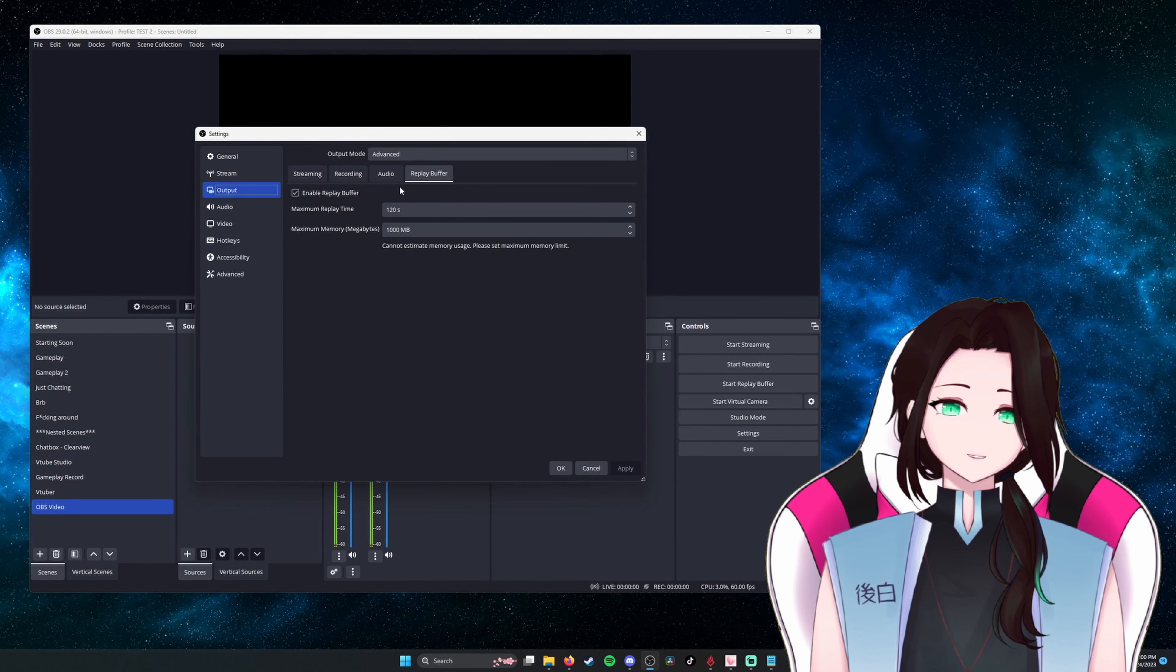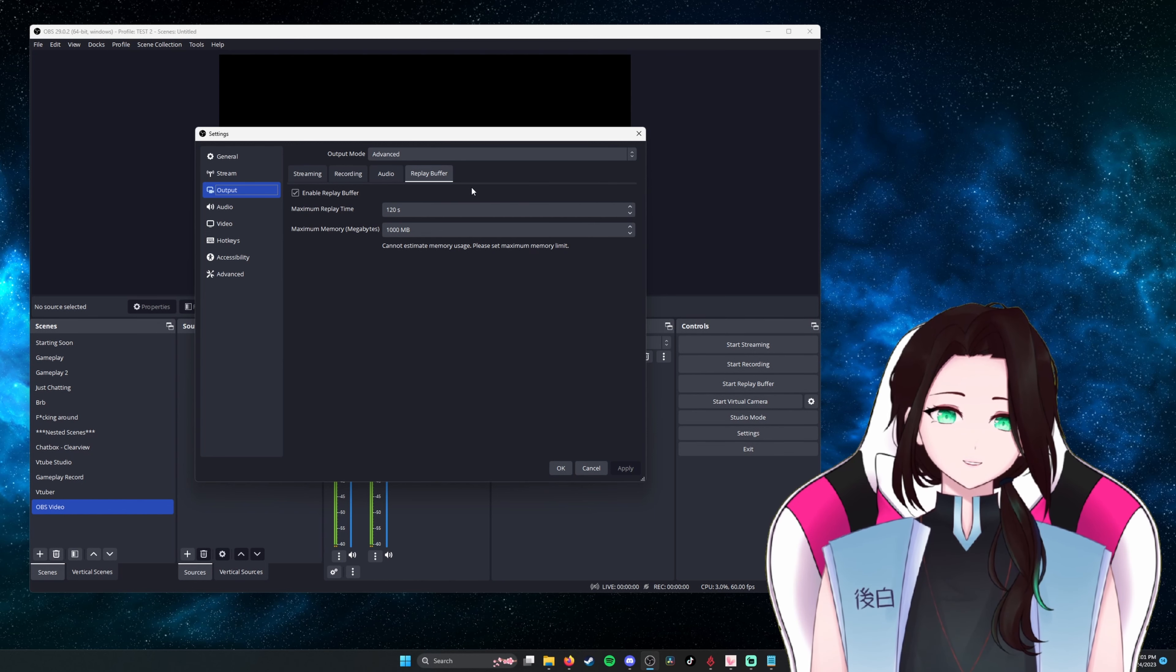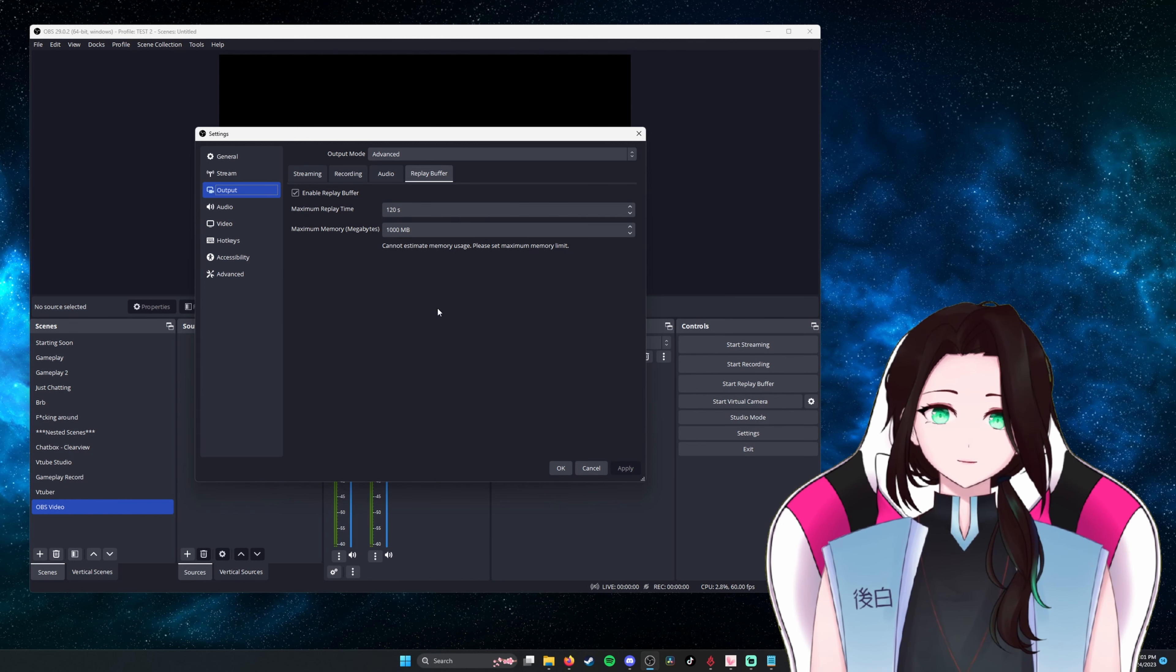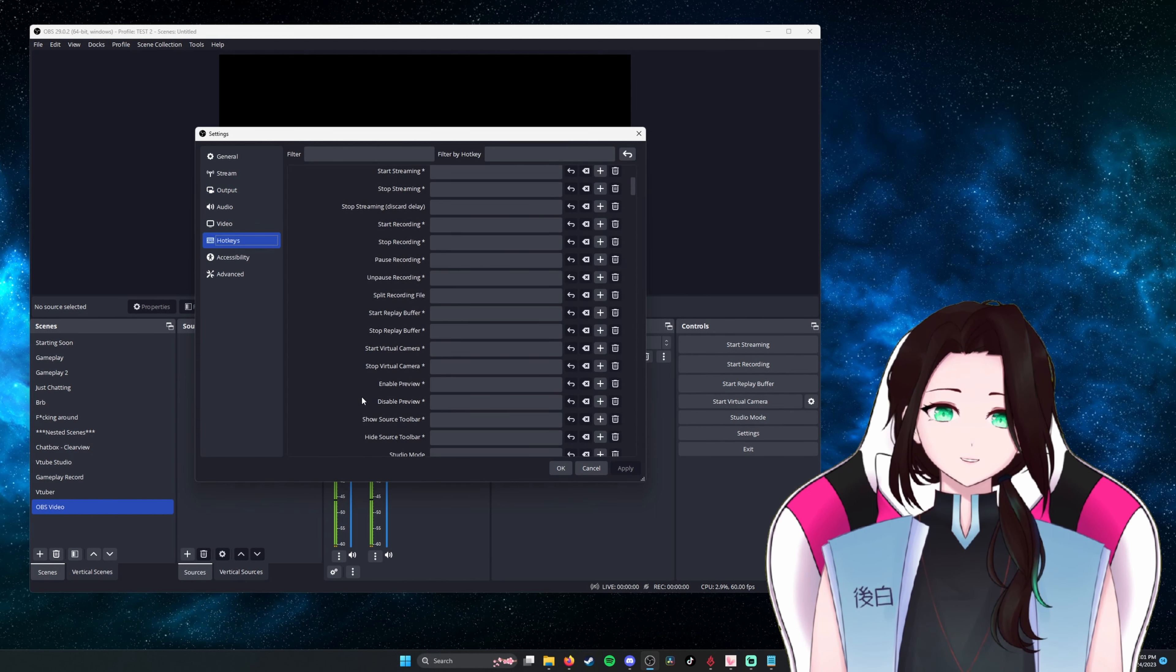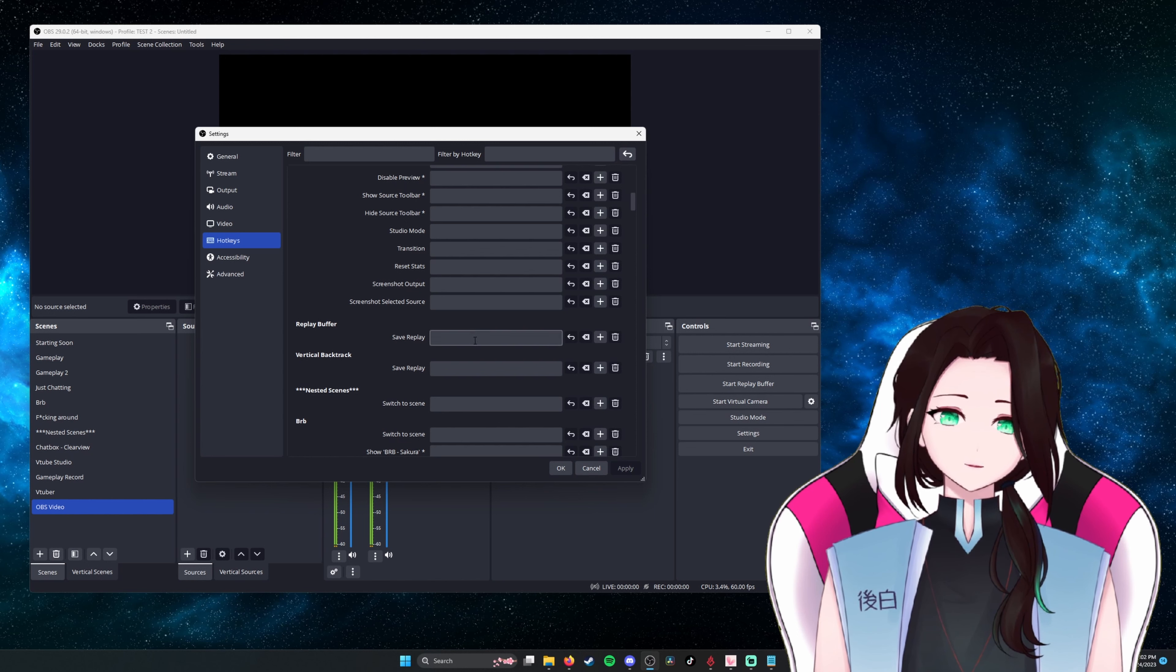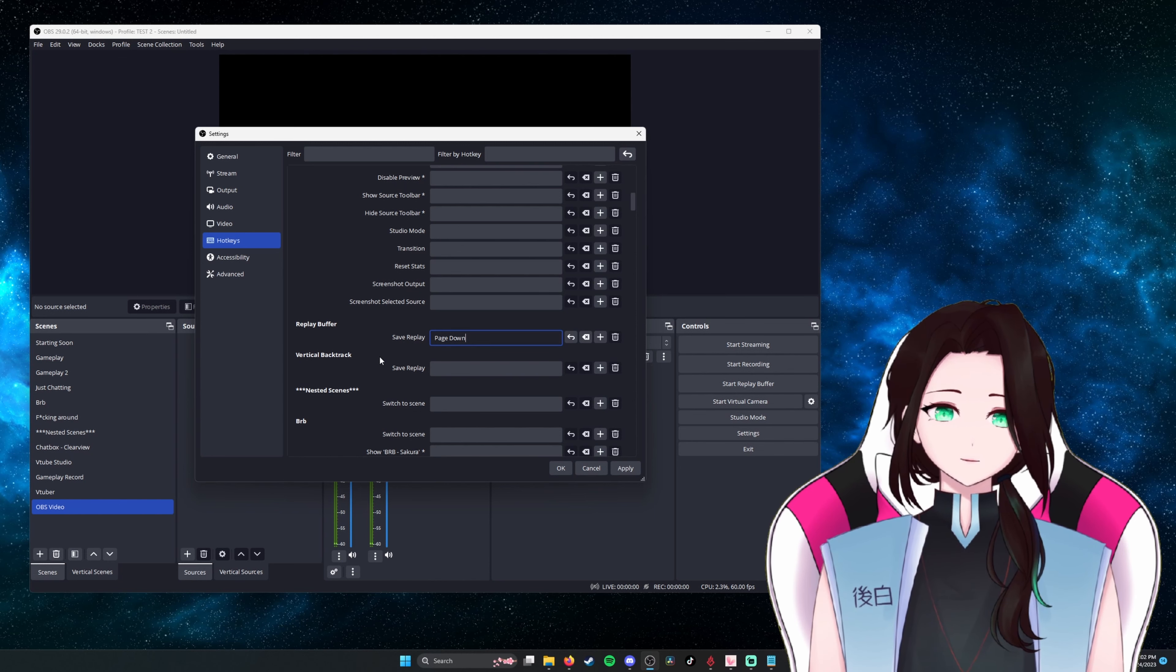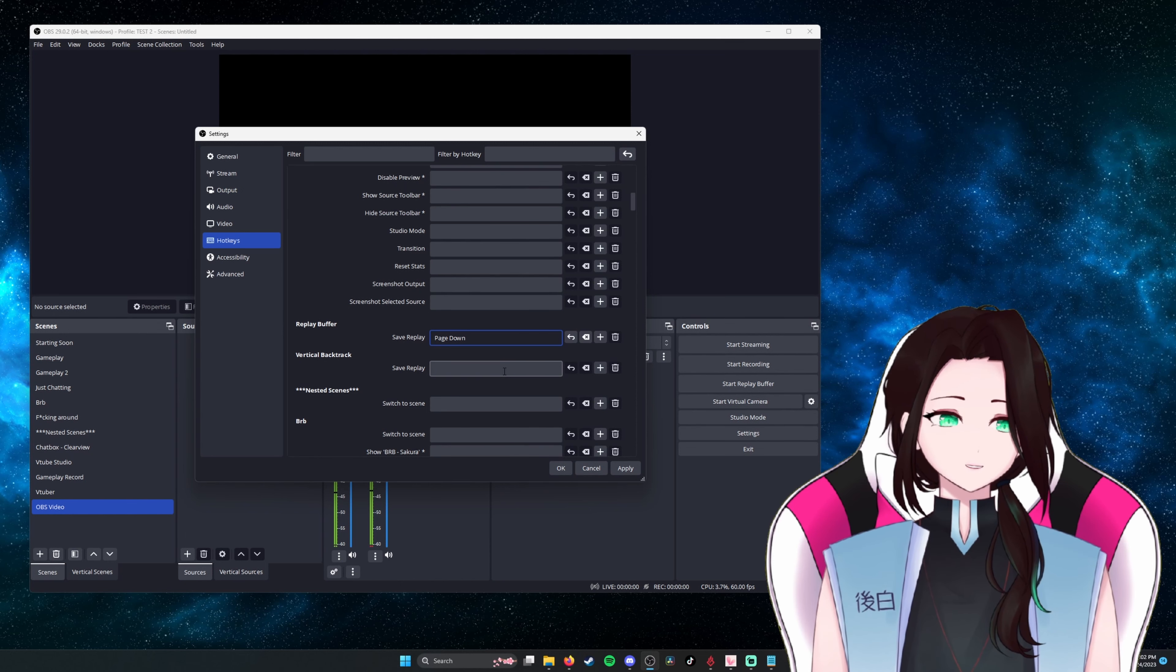This will enable us to, in the moment, press a button and save 120 seconds of recording to disk right away. To do this, we want to go to hotkeys and scroll down until you find start stop replay buffer. It should be in its own section. So here we click to save the hotkey and let's just make it page down. So anytime I click page down, OBS will kick into action and then capture however many seconds of footage that I have.